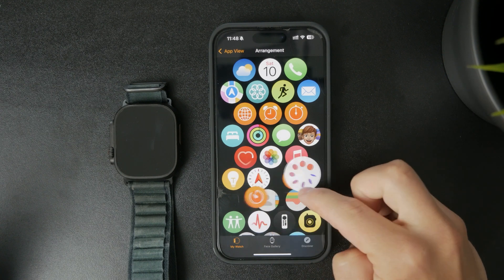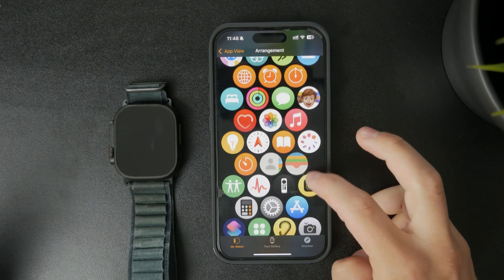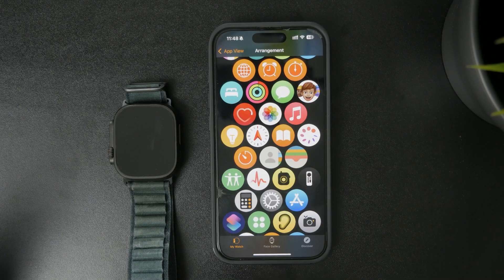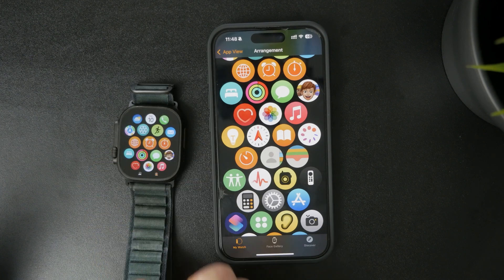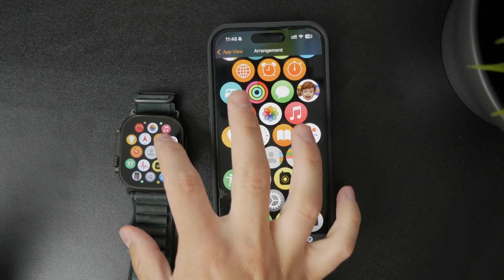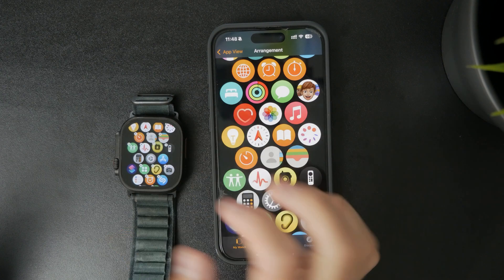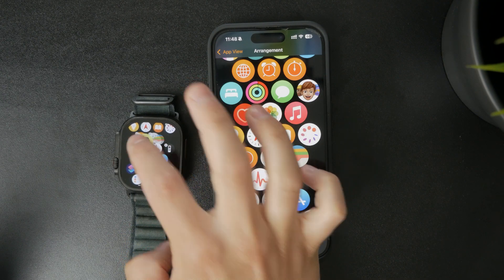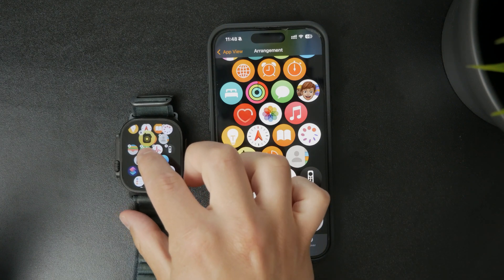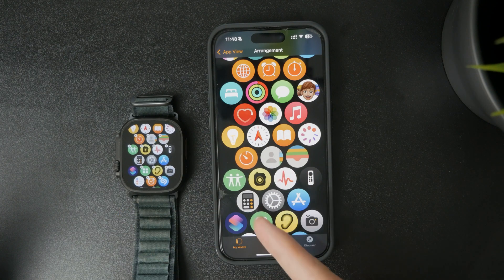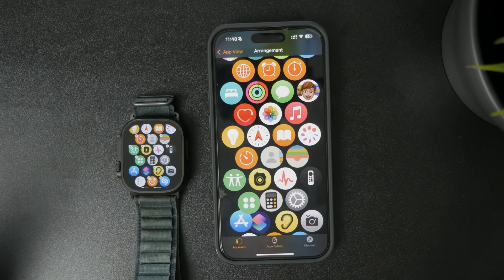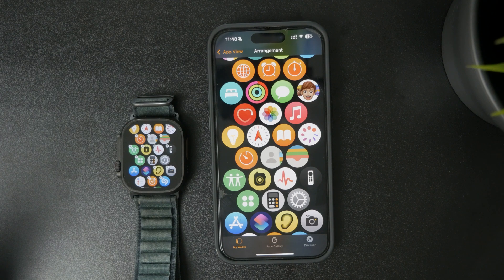I really prefer this option because it's much easier to do it on iPhone, but just keep in mind that you can also just grab your Apple Watch directly, unlock it, and just hold down on the individual app icons. Then you can just drag them to a different location, just like you could do it on your phone, but directly from the watch, and you can see right away what it looks like on the watch itself.